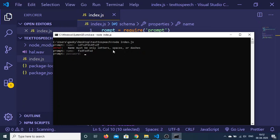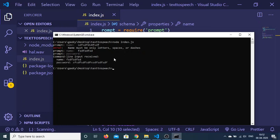If I enter the password you can see that the password is not showing up. And now you can see that command line input received: this is a name and this is a password.